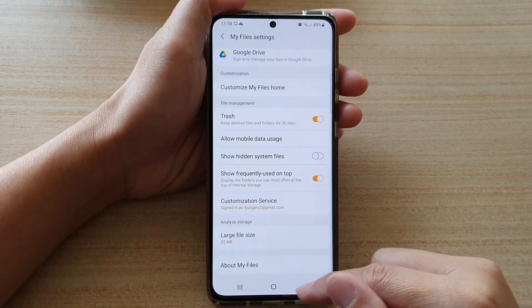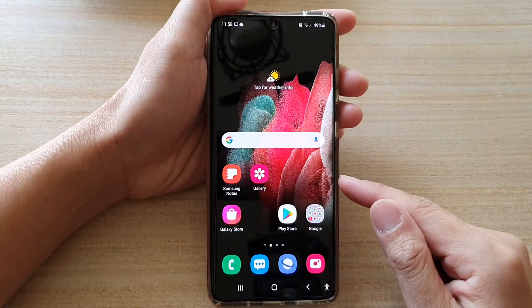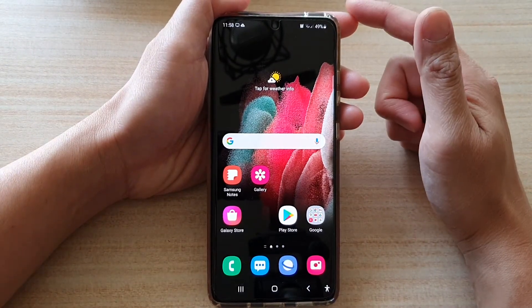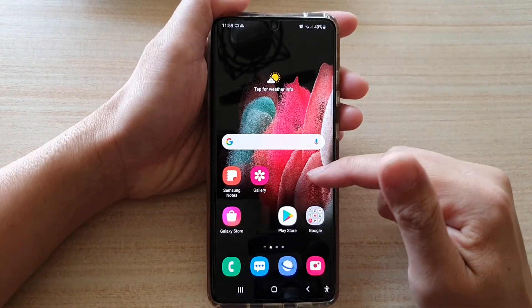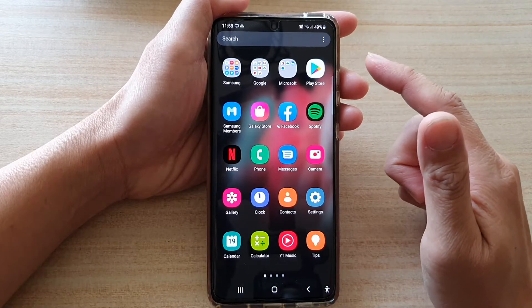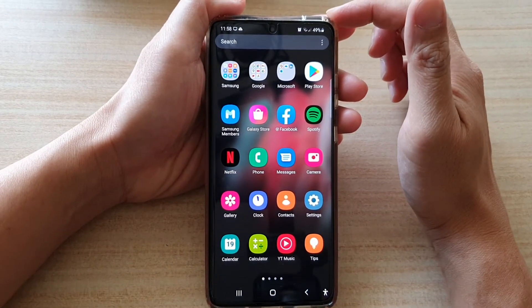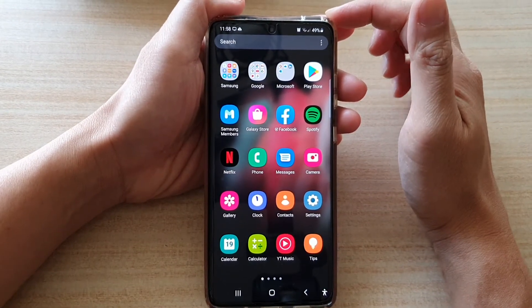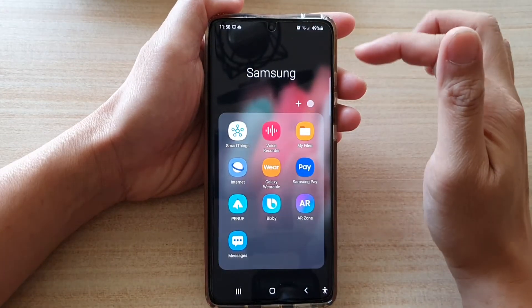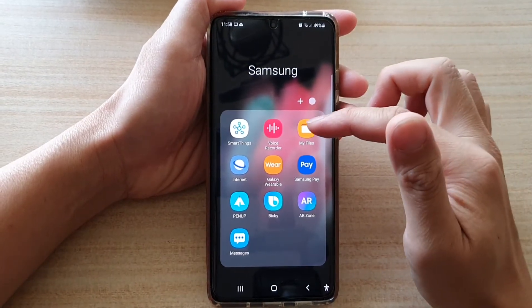First, tap on the home key to go back to your home screen. On the home screen, swipe up to go into the app screen. Once you are in here, tap on the Samsung folder, then tap on MyFiles.